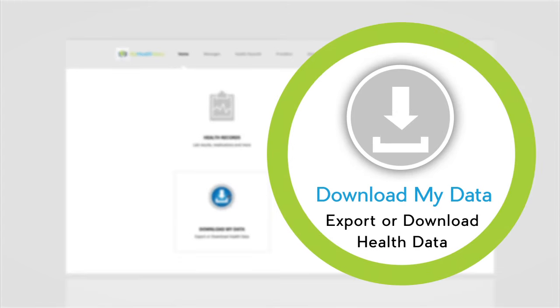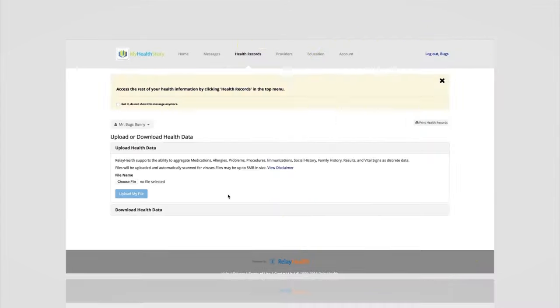Downloading my data, an opportunity to export or download information about your health record. Another reminder, the system tells you when things have changed.